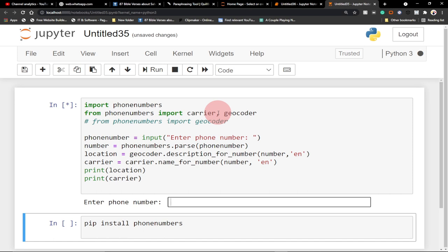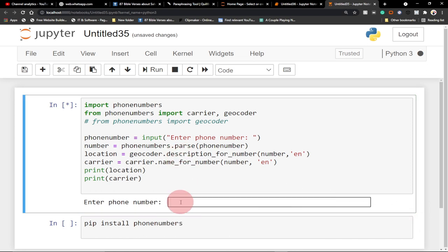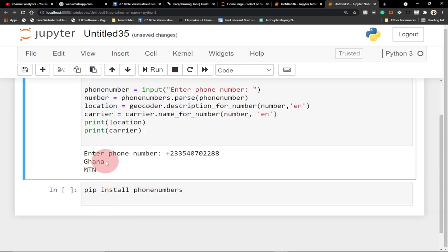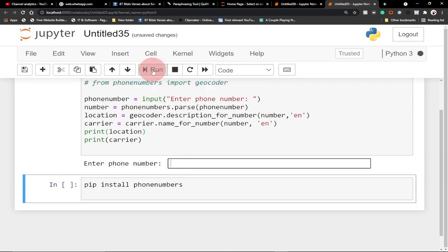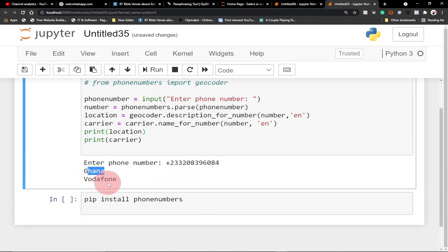Here is a program I've already run. If I enter a number with the country code and hit enter, it tells me the country. This number belongs to Ghana and the carrier is MTN. If I run this again with a different number, you can see it saying Ghana and Vodafone.